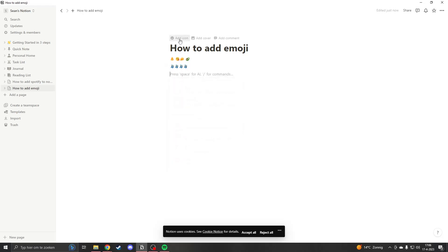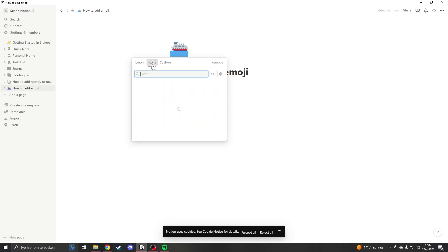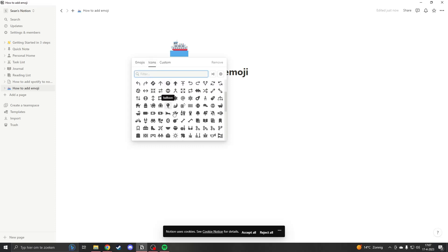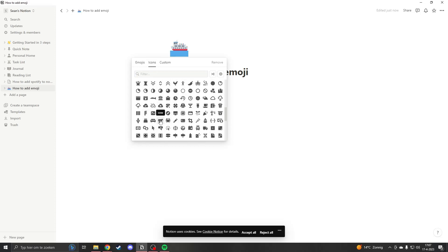Now if you want to add an icon to your page, you go to the top of your page and here you see 'add icon'. Now you have all the smileys, but you can also add icons — any icon you want.